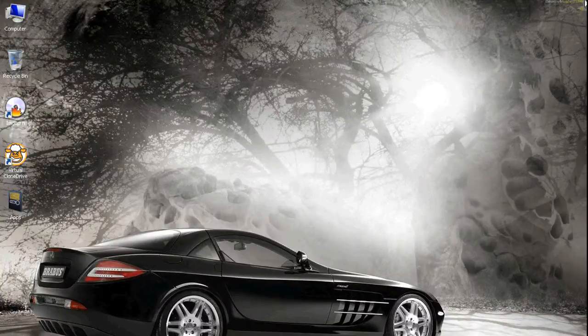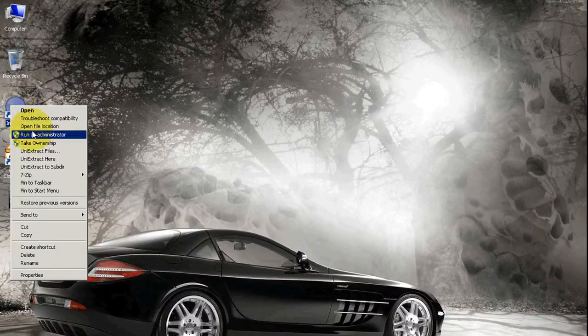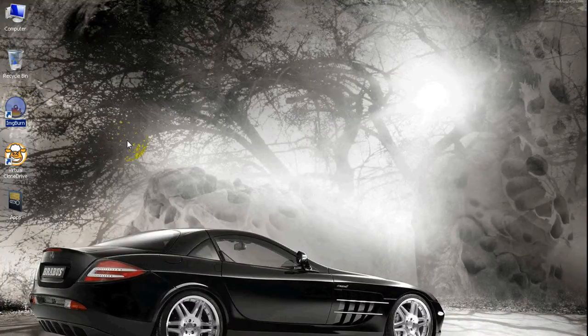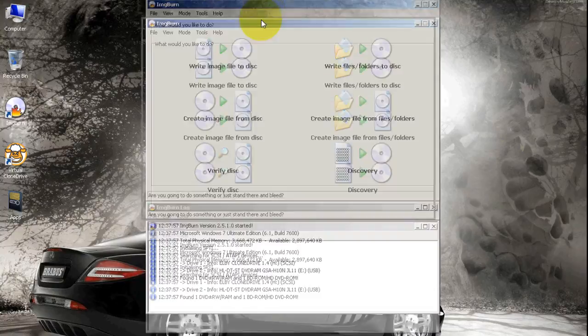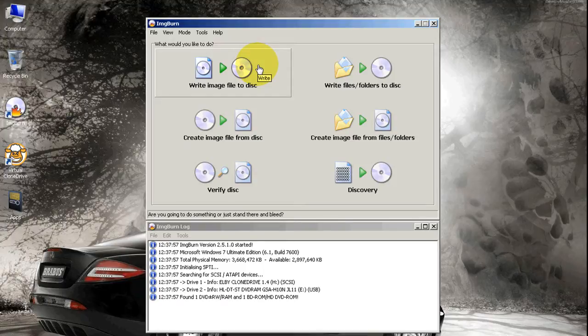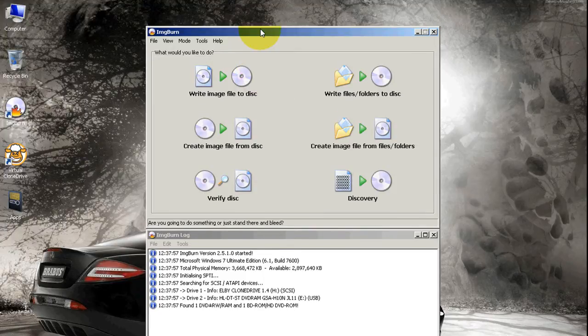So you guys probably guessed it by now—what we're going to do is take the Pro Tools 8 software and make an ISO image. We're going to put it into one of my external drives.